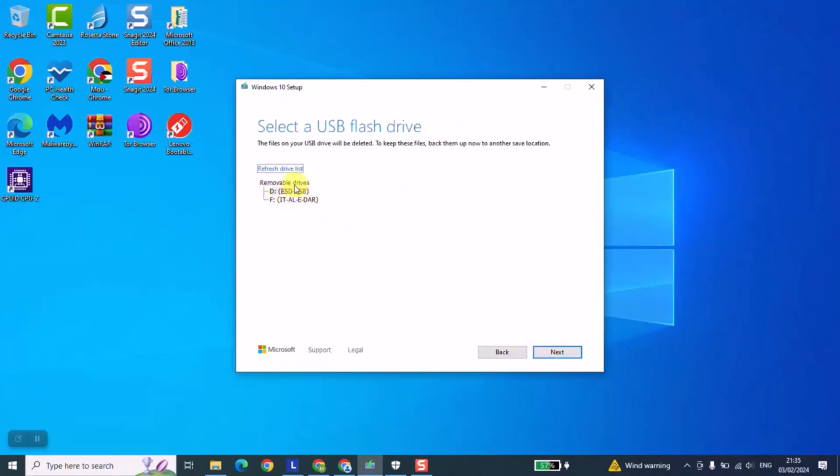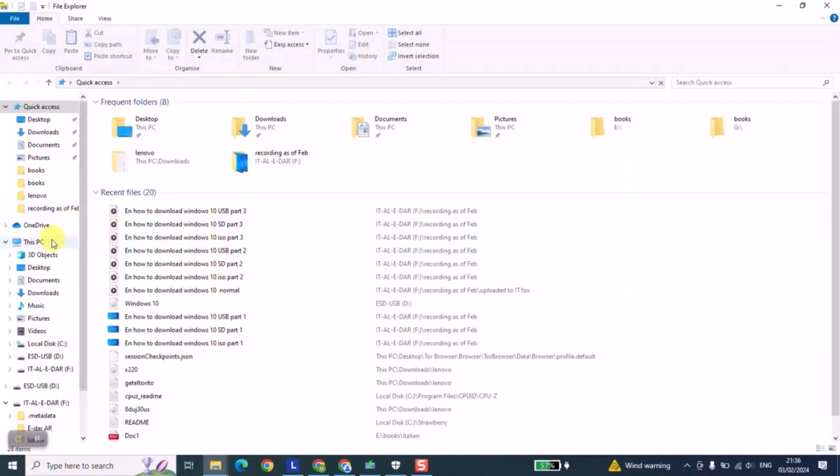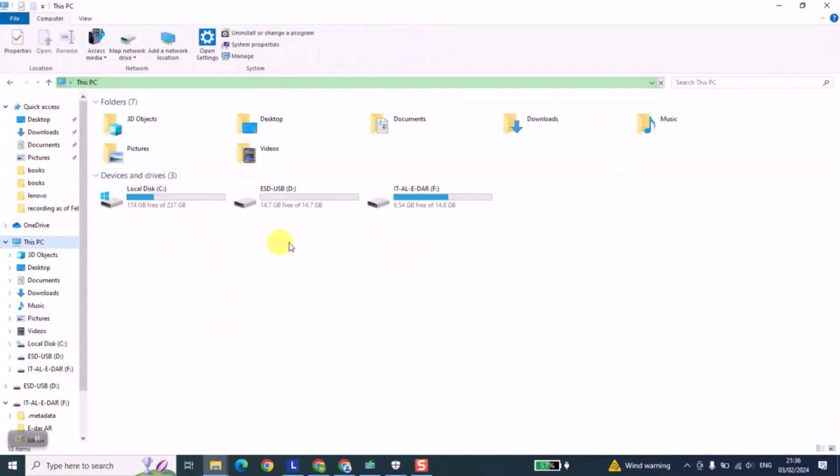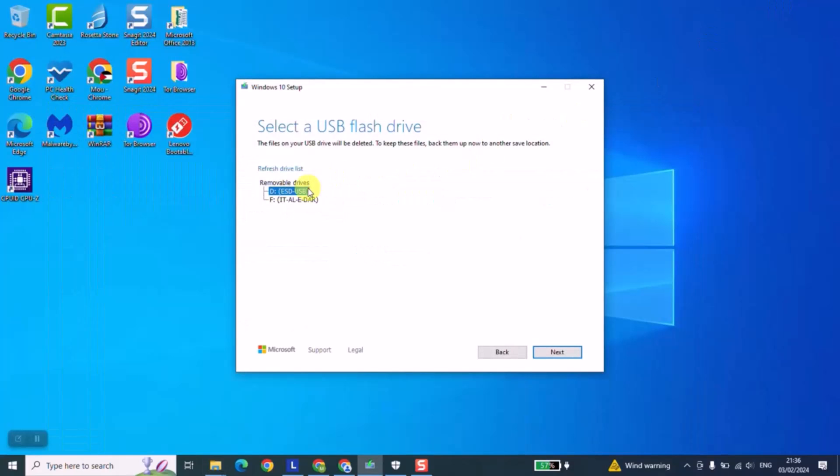And here we are going to select the USB flash drive which we want to use. I have already plugged it, it's under the letter D. We can always open the PC shortcut and check the name and the letter. So it's this one, it's free and it ends with the letter D or under the letter D. So we'll just select it.